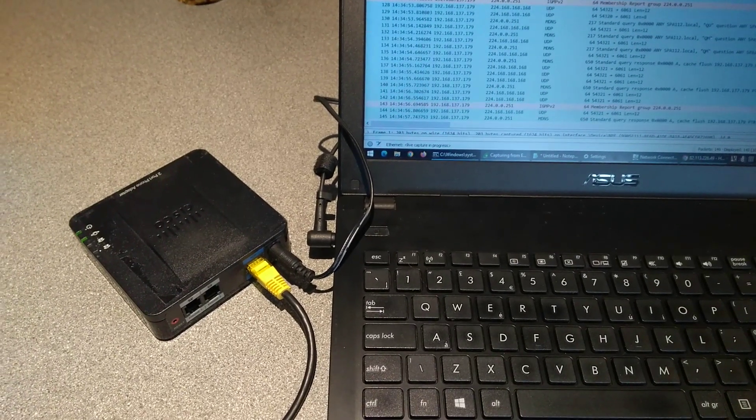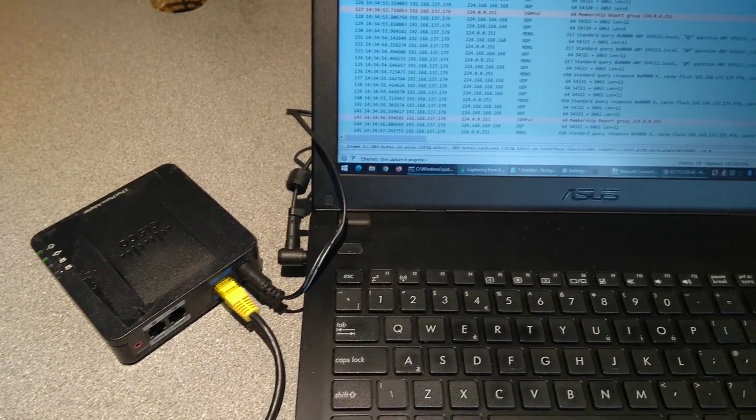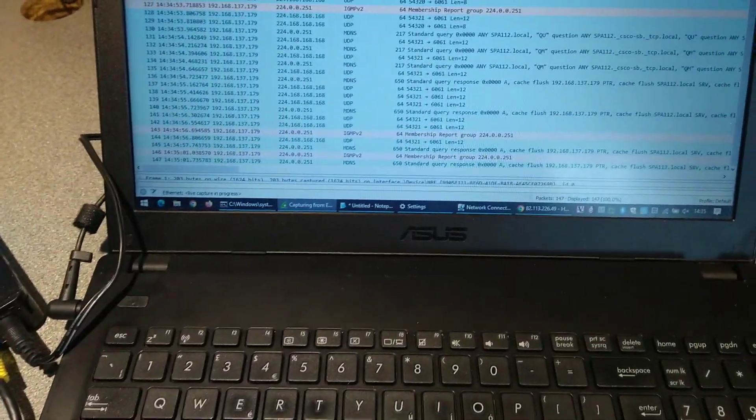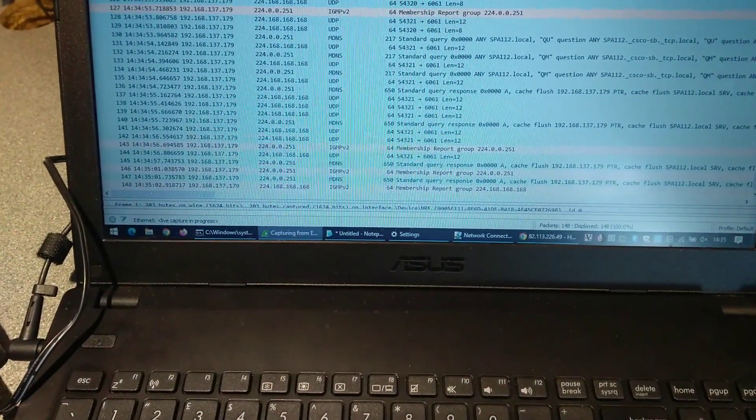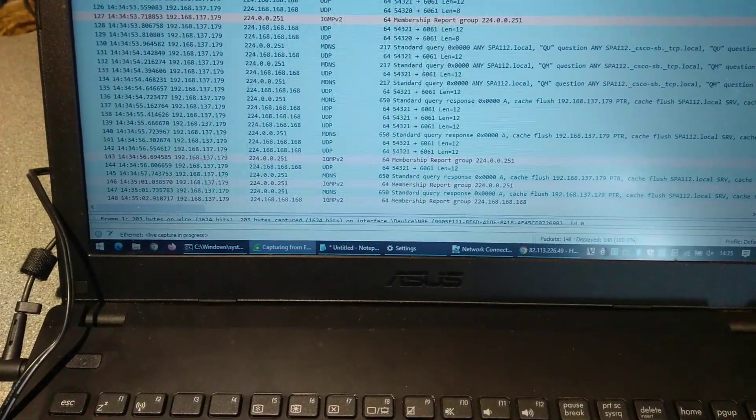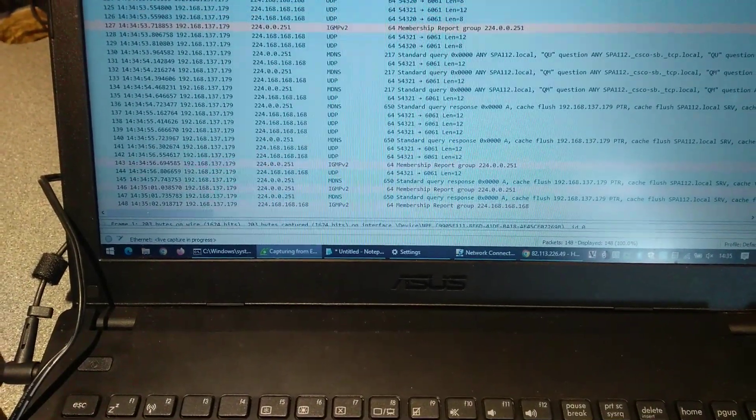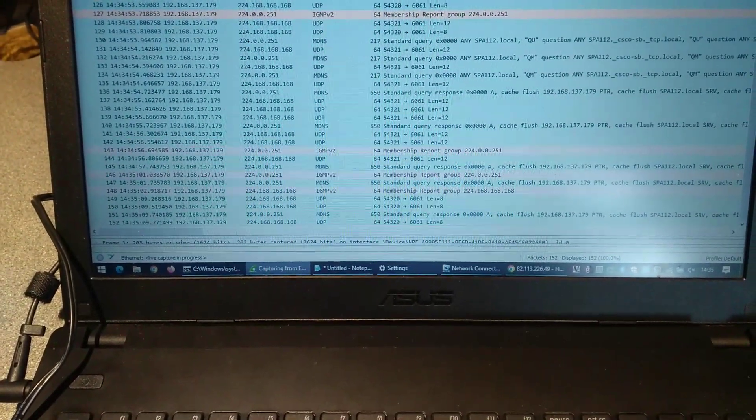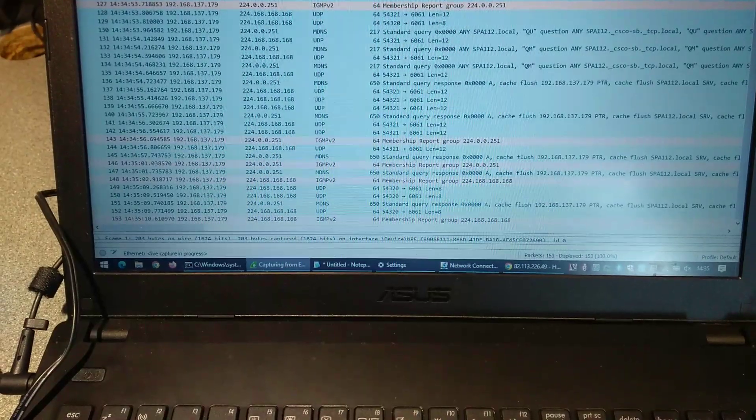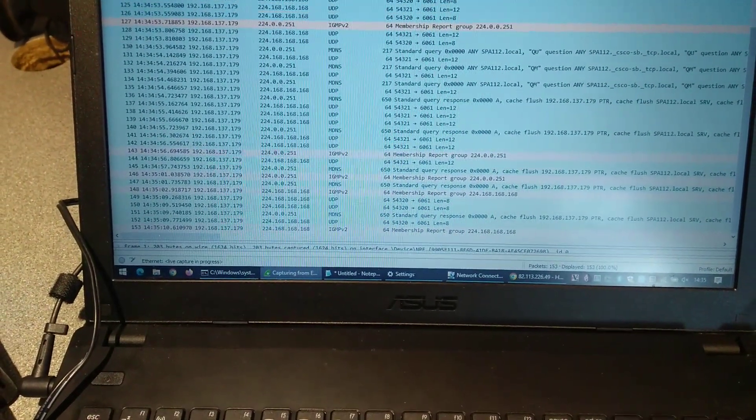But this time we are unlikely to see, or shouldn't see because it's factory reset, any requests going off to a SIP server. So we've got some multicast DNS and some DNS, normal DNS queries, but no requests off to a SIP server.